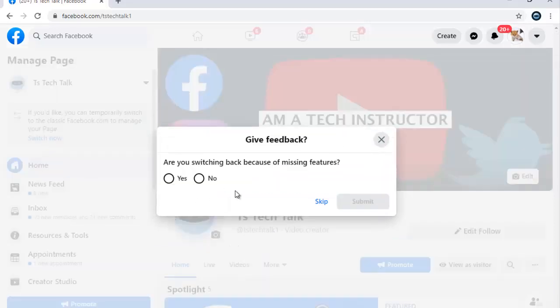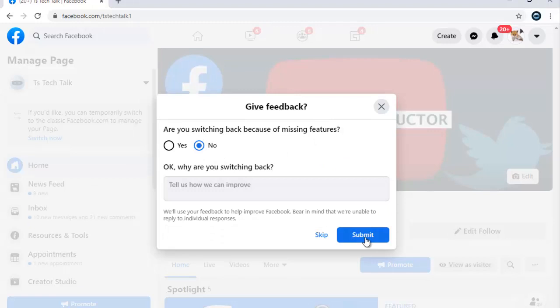You can see it has some information — you can temporarily switch to Facebook Classic. Click on that, and you'll notice there's an option that says 'Are you switching back because you are missing some features?' Say no, and then you can leave feedback with the reason why you are switching.